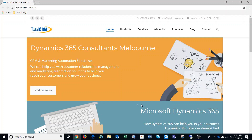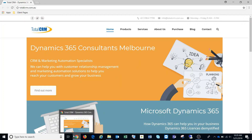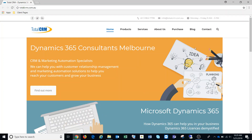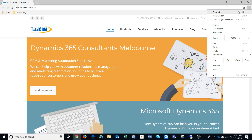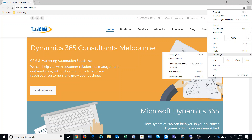When clearing the cache, we want to make sure we have one browser open only. So before we start, make sure you only have the one browser open. Next, we're going to go up and click the three dots in the top right hand corner, then go down to More Tools and click on Clear Browsing Data.